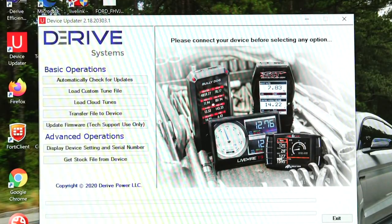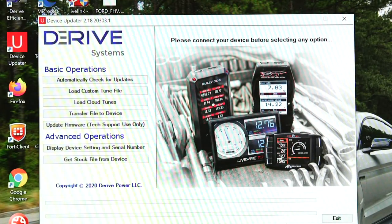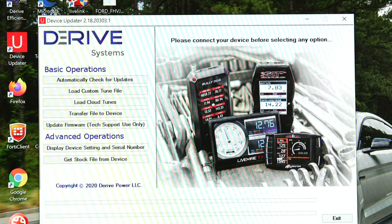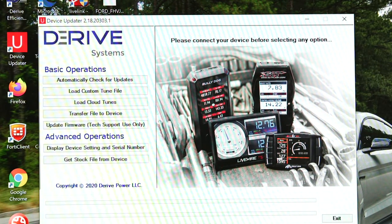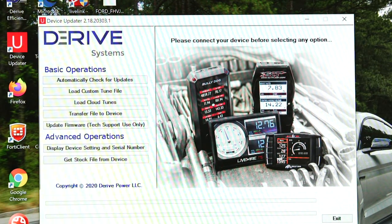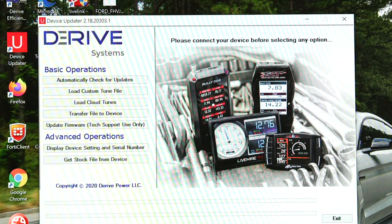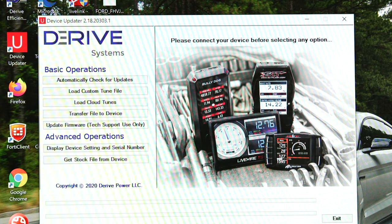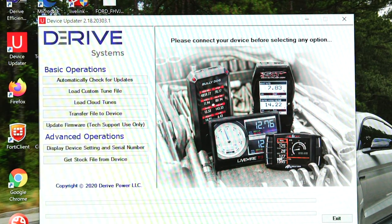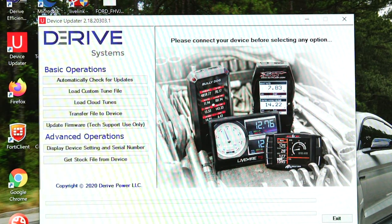Alright, with device updater open and your tuning device plugged into your computer, we're going to show you how to load a custom tune file when you may have multiple users on your computer.